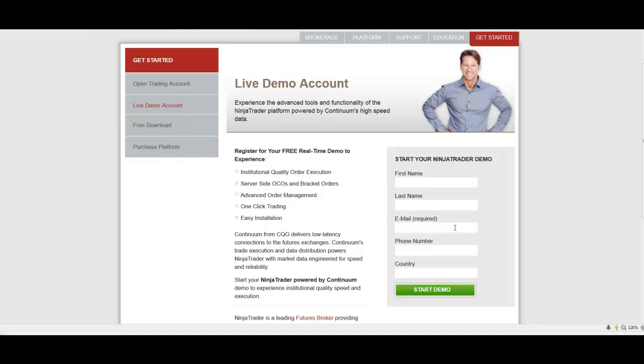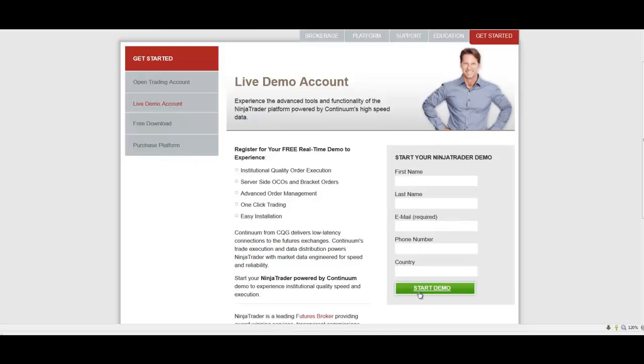You can do that three times, then you can use your first email address once again. Once you hit Start Demo, it starts to process. NinjaTrader is actually getting back to you with a username, a password, and a license key.